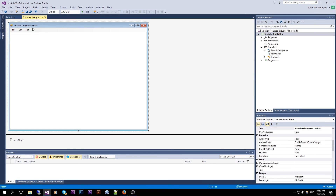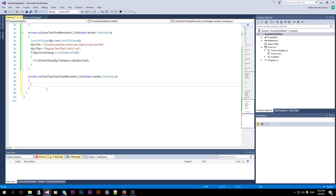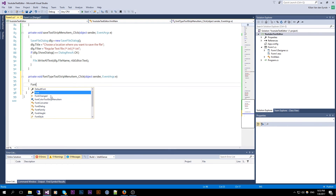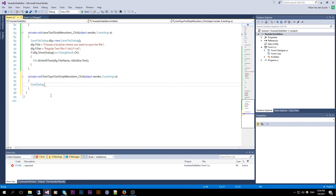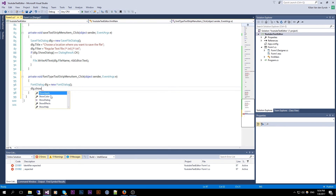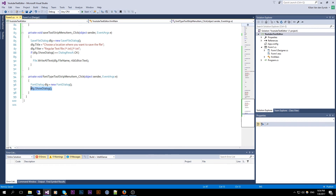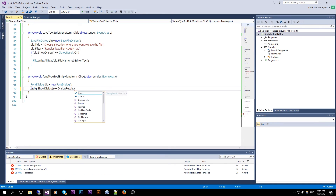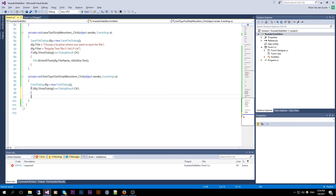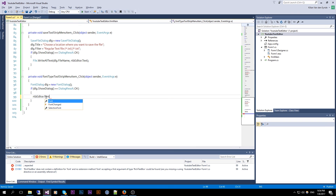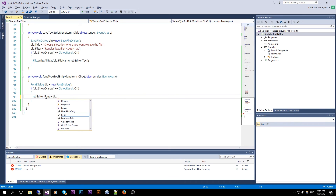For our last things, we handle the Text menu's Font Type. We create a FontDialog, then check if dialog dot ShowDialog equals DialogResult dot OK. Whenever the user presses OK, we change the font used in the RichTextBox editor to what the user selected — so we do RTB Editor dot Font equals dialog dot Font.